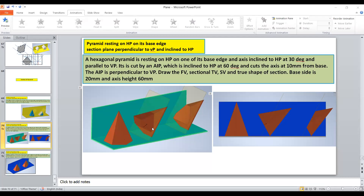So this is the three dimensional position. In the first stage we will assume that the complete base of the hexagonal pyramid is resting on the HP and the axis of that pyramid is perpendicular to HP. In the second stage you will rotate that front view such that the axis will be inclined with the horizontal plane by 30 degrees, and then show the position of the sectional plane.